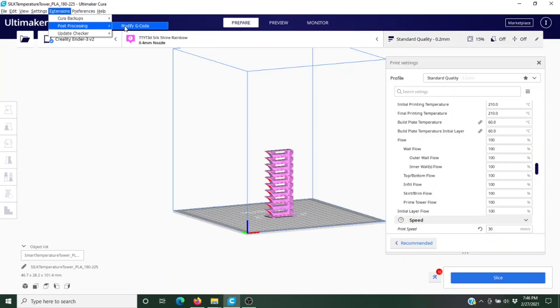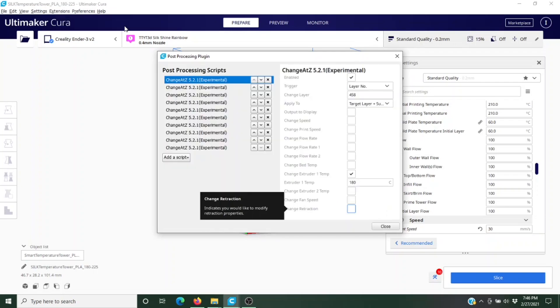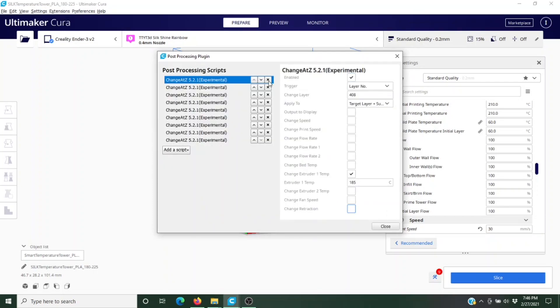Now while we're waiting on our print, let's go back into our slicer and delete out all of those custom g-codes because you don't want those in for your next print.